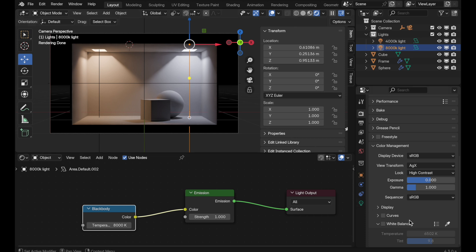Coming down, we can see the new white balance entry. It's not turned on but it is showing the default. Blender uses Illuminant D65 as its internal white balance default, so when you open old files it's compatible — nothing changes until we turn on white balance. This temperature of 6502 and the tint of 9.8 are the values for Illuminant D65, giving us a mid-grade white balance between the two light colors.